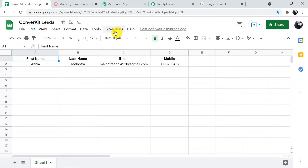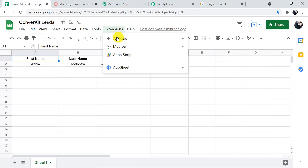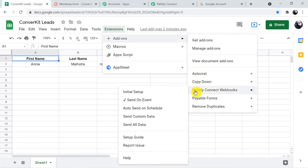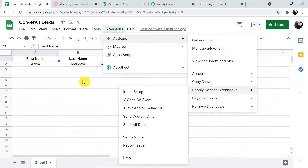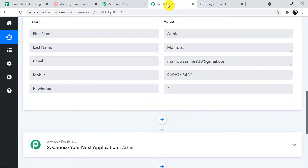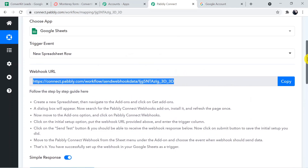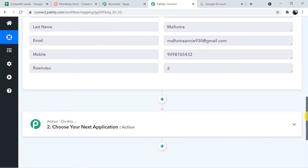Make sure in Extensions > Add-ons > Pably Connect Webhooks, your send-on event is set to the correct option — otherwise it will not capture the next entries you add after this one. We have now successfully captured the details from Google Sheets to Pably Connect. Now we are sending the details from Pably Connect to ConvertKit.